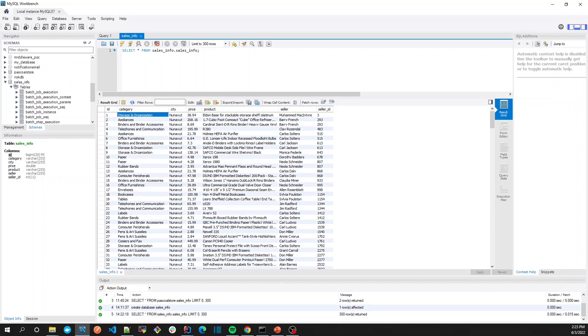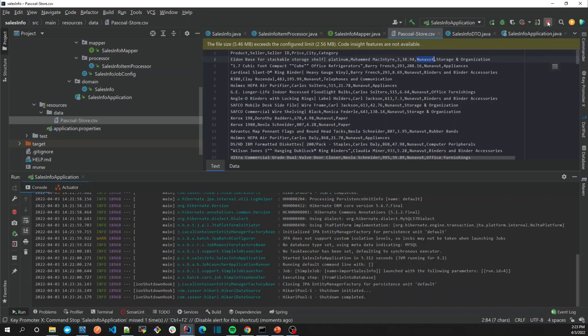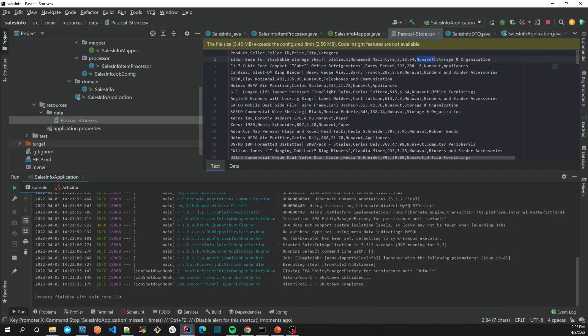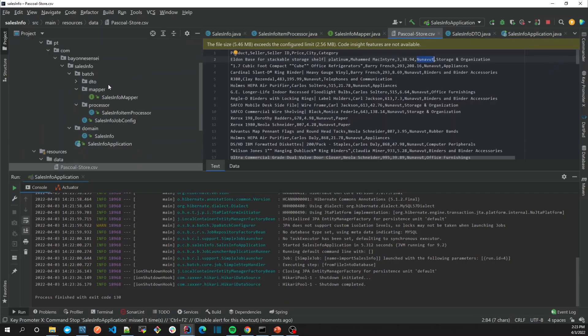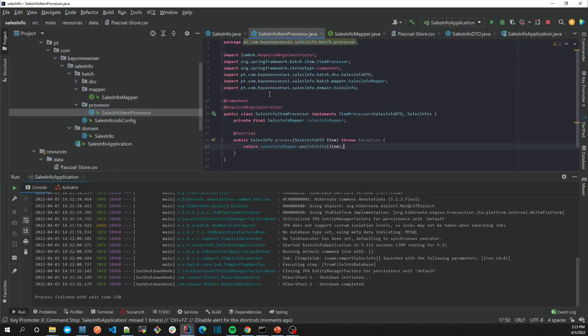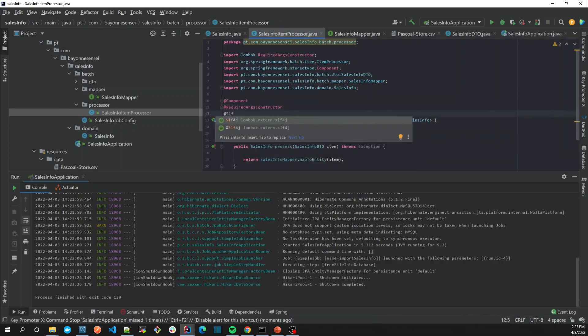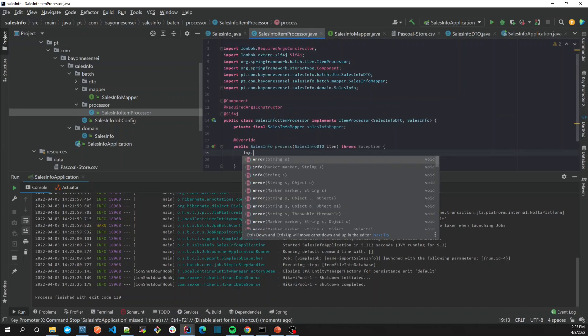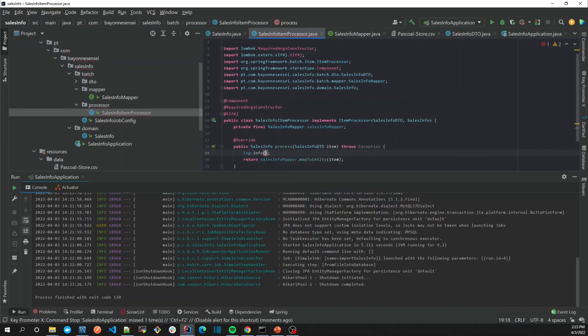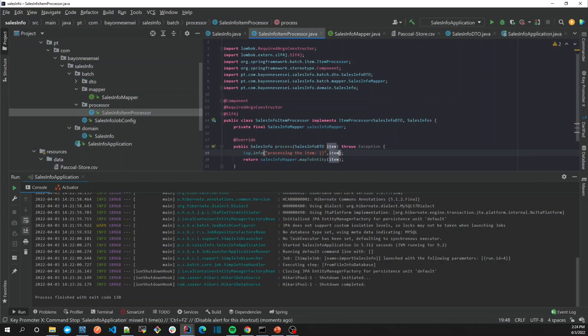The next step is to explore the job repository. Our application is still running. Let's log every single line that we're processing to make it more visual. Here in our processor, I'm going to use Log4J and we're just going to print processing the item. Then we're going to log the item that we're processing. Lombok has already added toString.